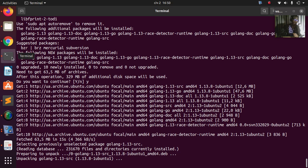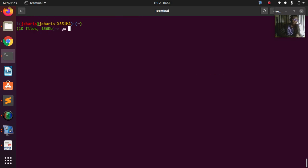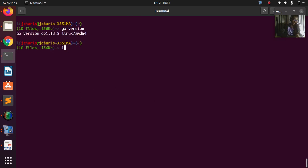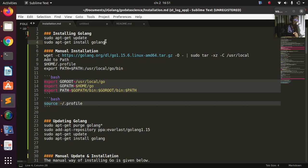So after installing this version, we're going to remove it and install the newest one. This is just to show you there's an alternative way to install it. Once it finishes installing, running `go version` confirms it's installed. I can check my location and everything has been installed correctly — version 1.13 via the simple `sudo apt-get` command.